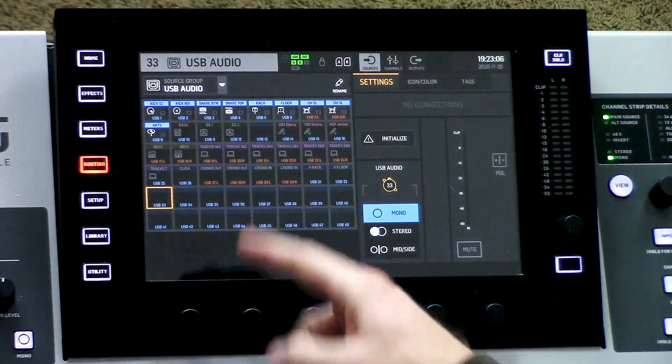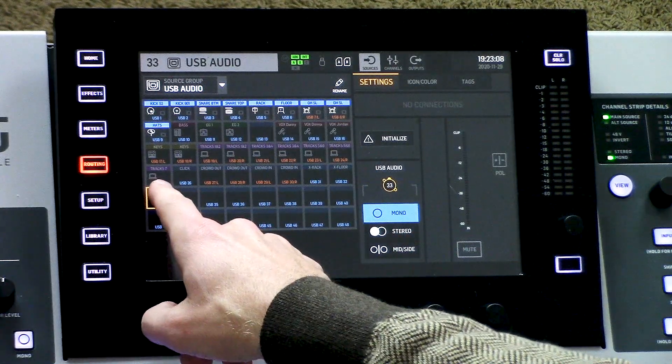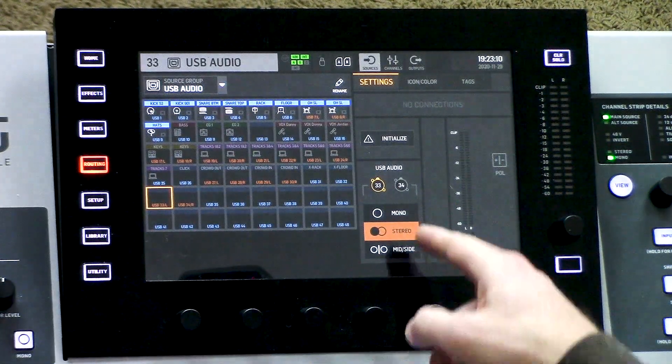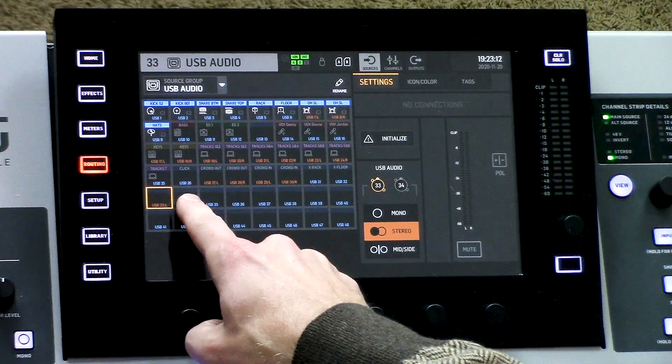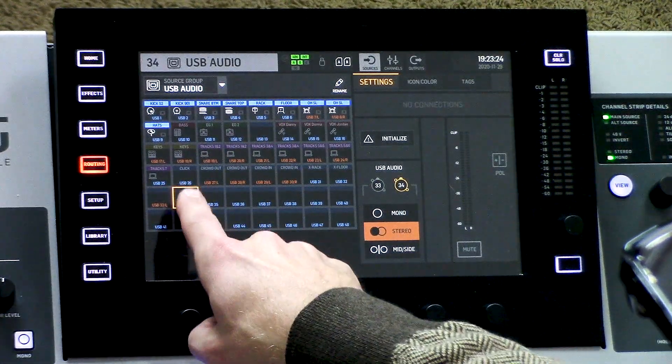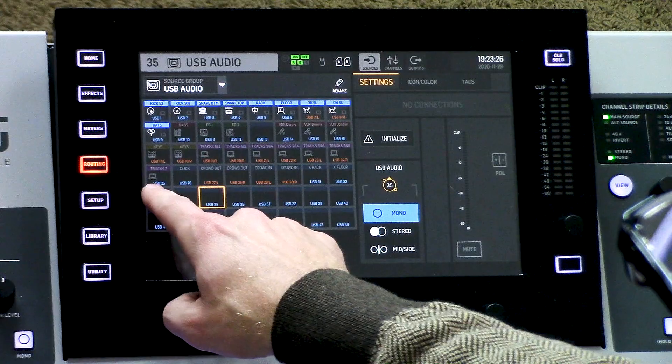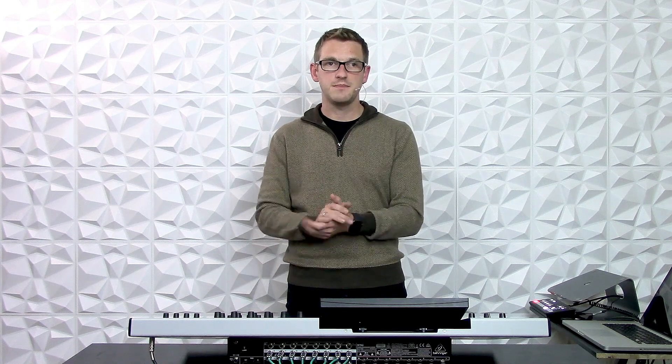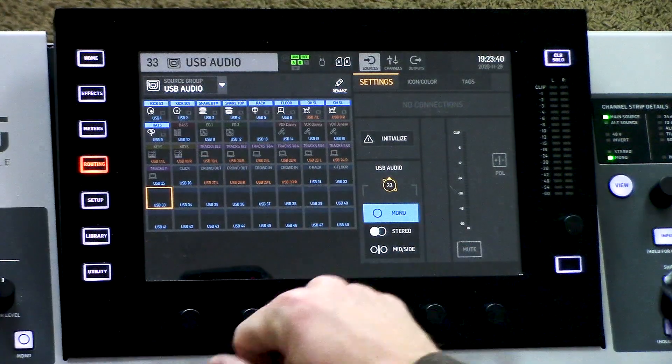Say I had an electric guitar that was stereo — I would simply select one of these, click stereo, and now these two are linked together. One thing to note is you cannot link an even to an odd; you have to link an odd to an even, meaning I can link one and two but not two to three. Some other stereo items I have are my tracks and my keyboard. My electric guitars are both mono. So I'm going to go ahead and assign the rest of my sources here.